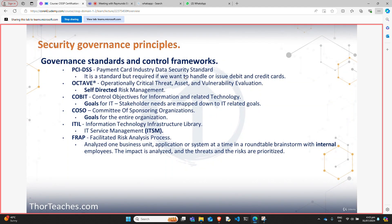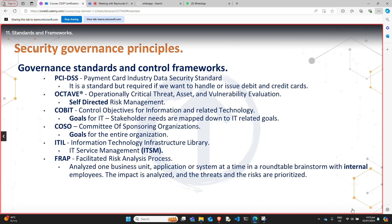Now let's take a look at some of the standards and control frameworks we need to know for the exam. For the exam, understand what they are and how they work, but you don't need to know how to implement them. First up, we have the PCI DSS standard — we will cover this more in depth later when we look at laws, regulations, and standards. It is a standard the payment card industry uses for those who want to issue or handle credit cards. While it is a standard, it is also required — all the big companies that issue credit cards have made this standard and they keep it rigorous because they don't want the government to come in and make a law.